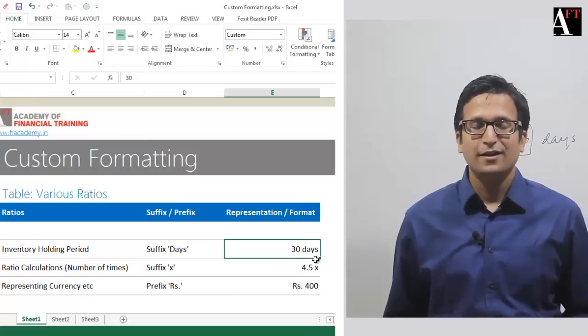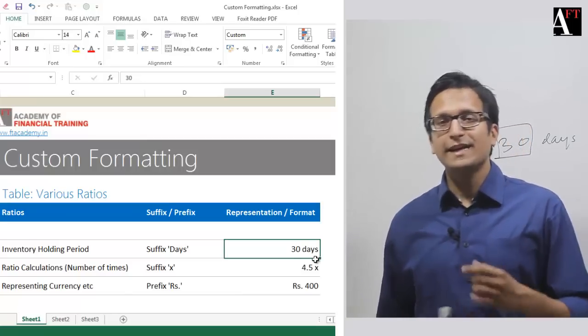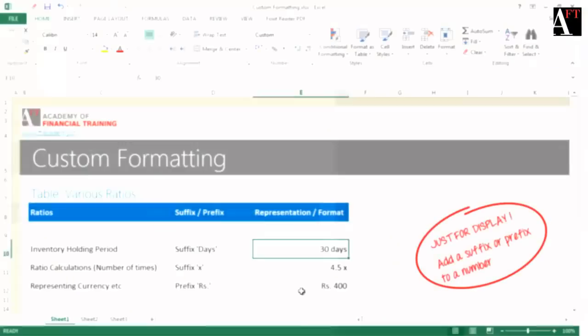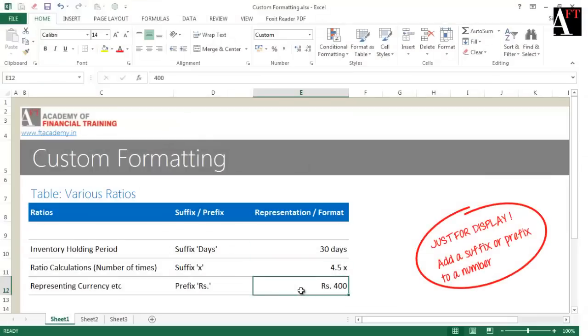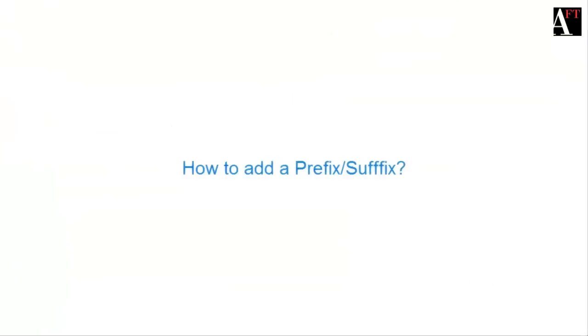Look at the third example as well. You have "rupees" as the prefix; however, the underlying value is still a number. How do you achieve this?